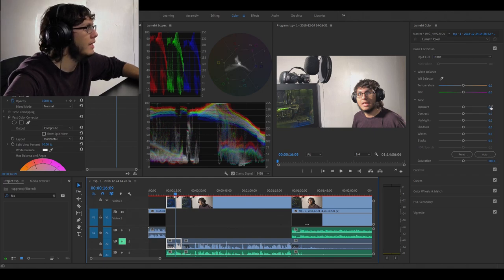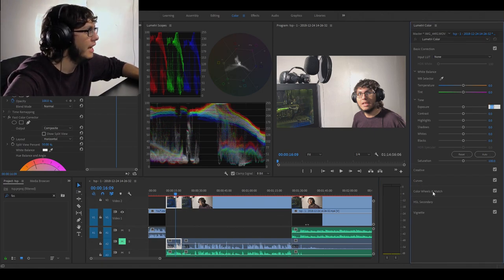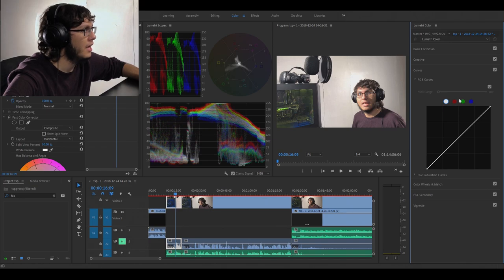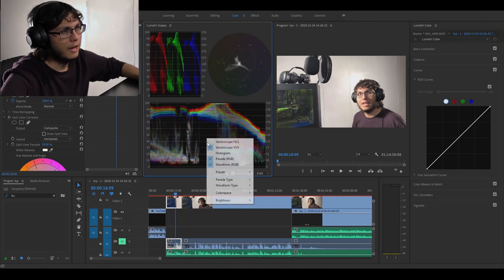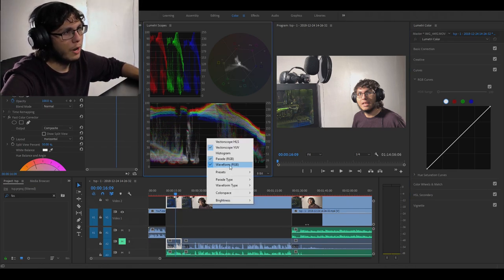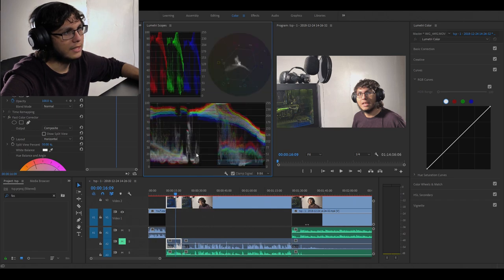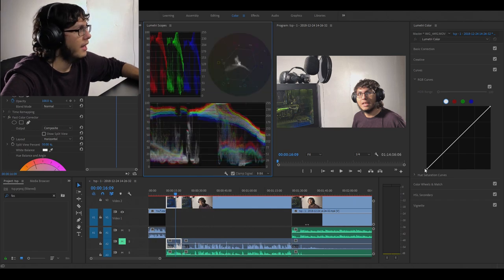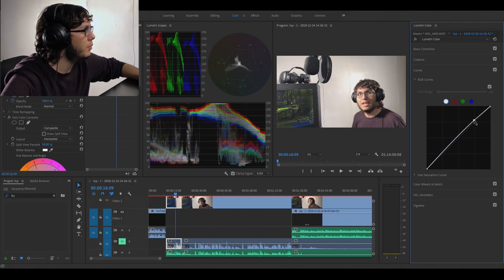So what I like to do is changing the exposure. What we have here is our waveform, our RGB - that's what that is. And here we can change... a lot of people like to put their highlights